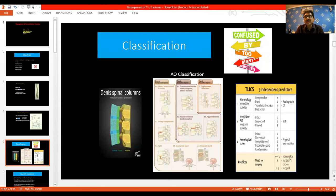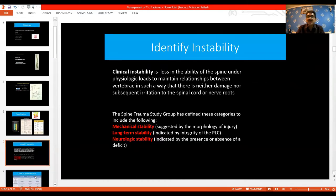Classifications are too many and one gets confused by them — you have the Denis classification, the AO classification, and the TLICS classification. How do we define instability? Clinical instability is the loss in the ability of the spine under physiologic loads to maintain relationships between vertebrae in such a way that there is neither damage nor subsequent irritation to the spinal cord.